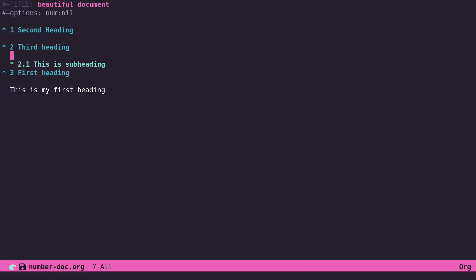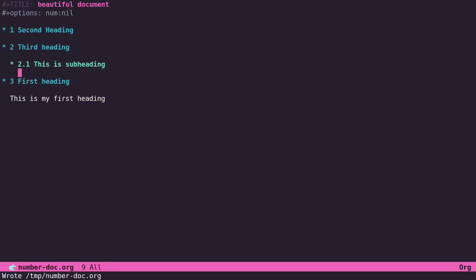So yeah, see now section 3.1 became section 2.1. So that's a different way of organizing your document and being able to see numbers as you type. One of the things that I was experimenting with: